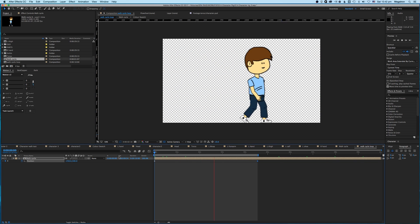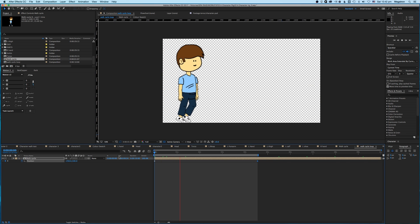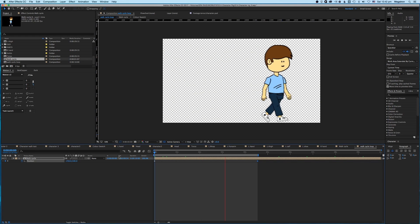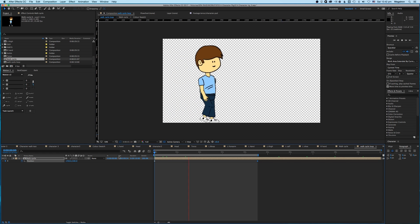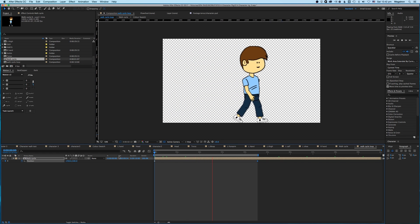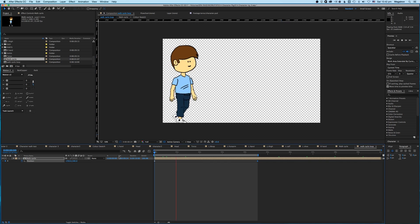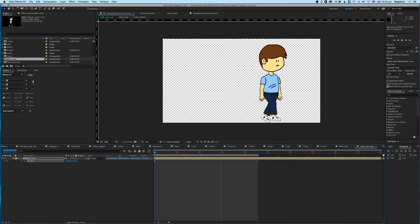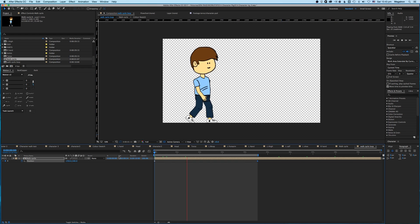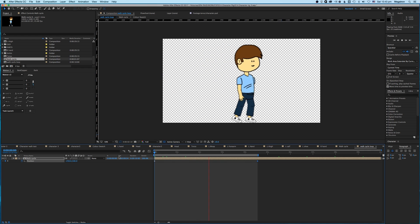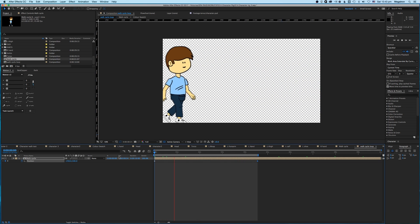So there you have it — that's how you do a basic walk cycle. In the next tutorial I'm going to show you how to rig using the DUIK script, and how to animate a conversation between two people. I hope that's helped — you should be able to do some pretty cool stuff with this rig. Thanks for listening, see you next week!